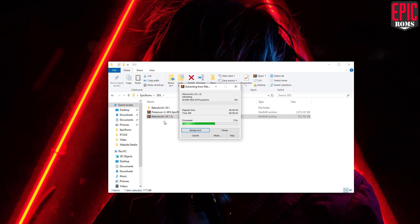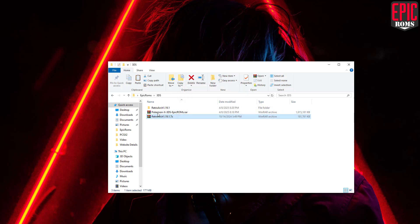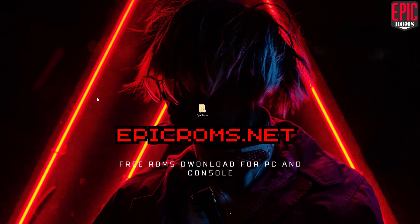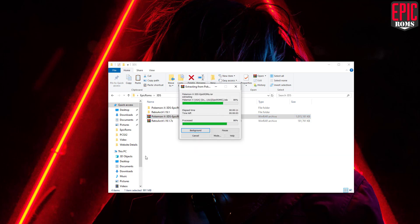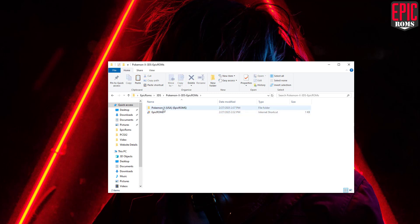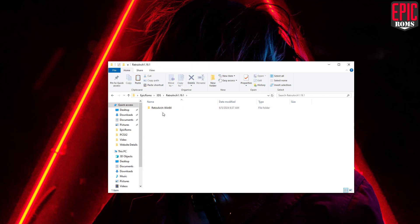First, let's extract both the emulator and the game. You can get the game and all of its important files directly from epicroms.net. Once the extraction is done, we can move on to launching the emulator.